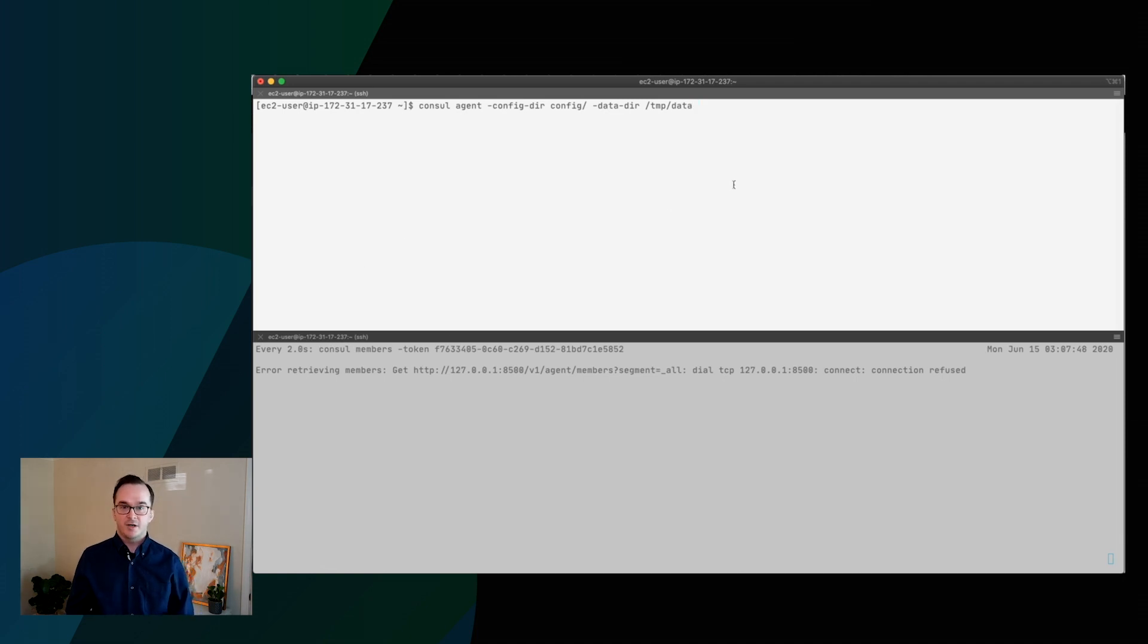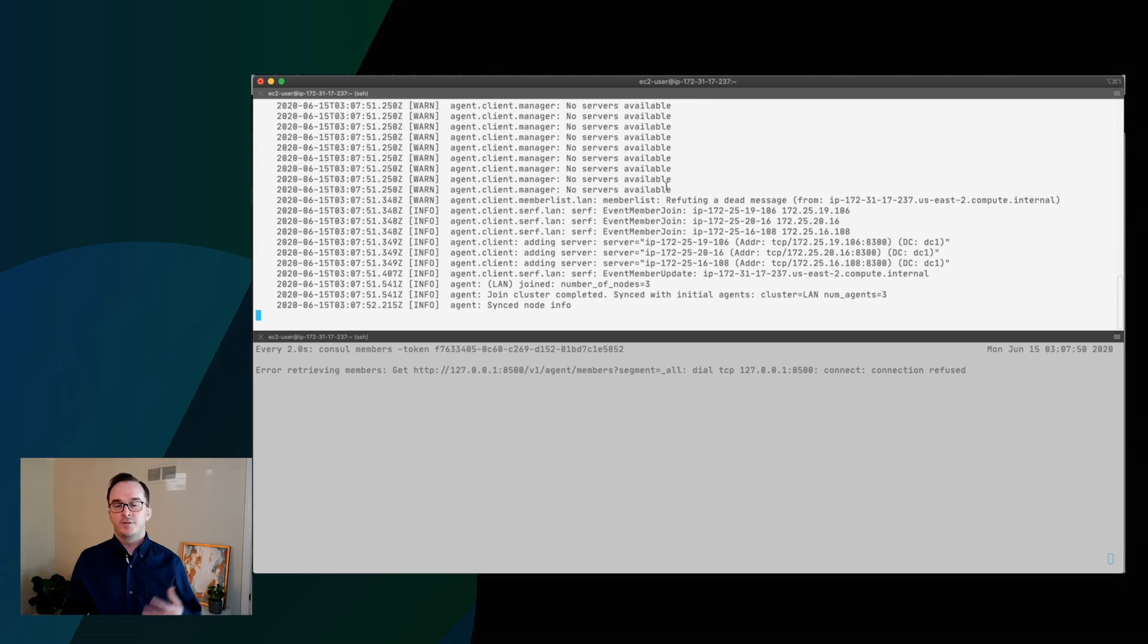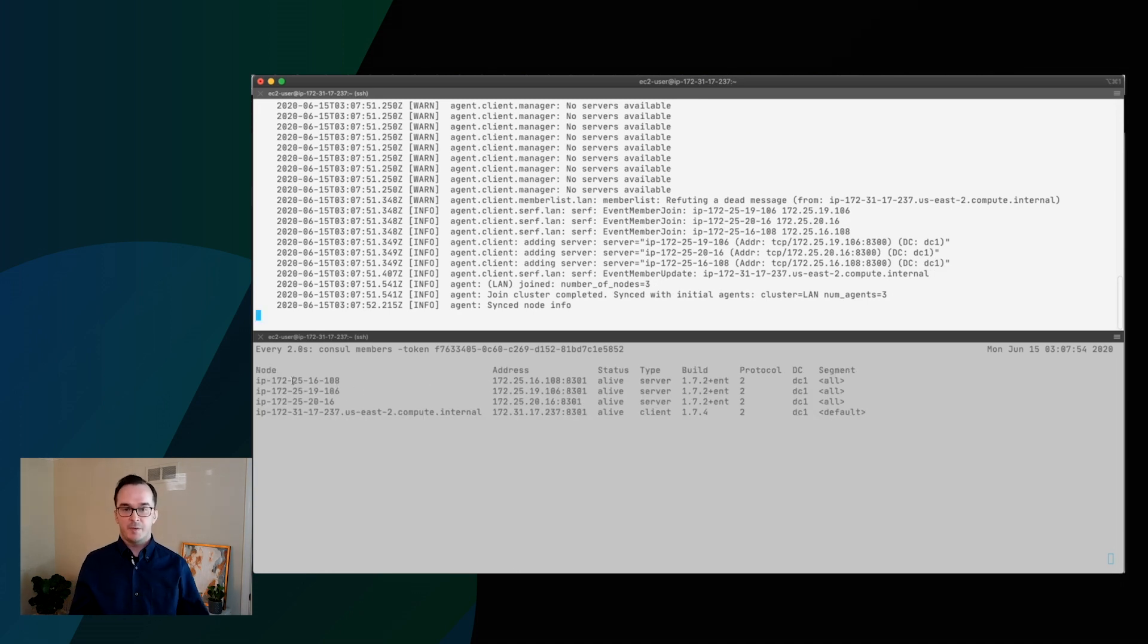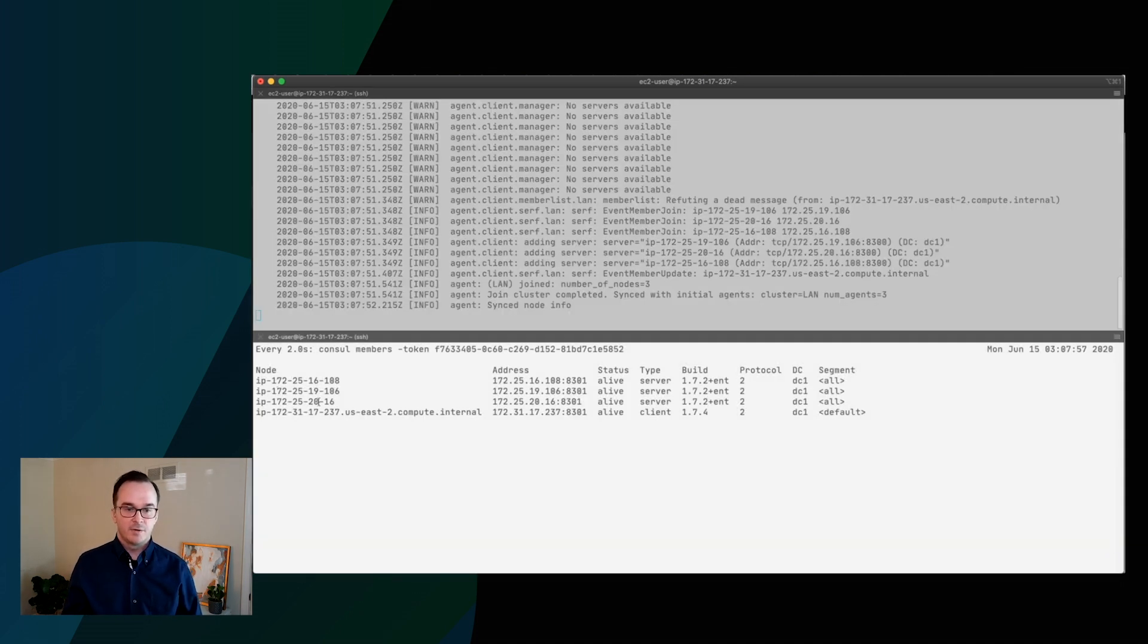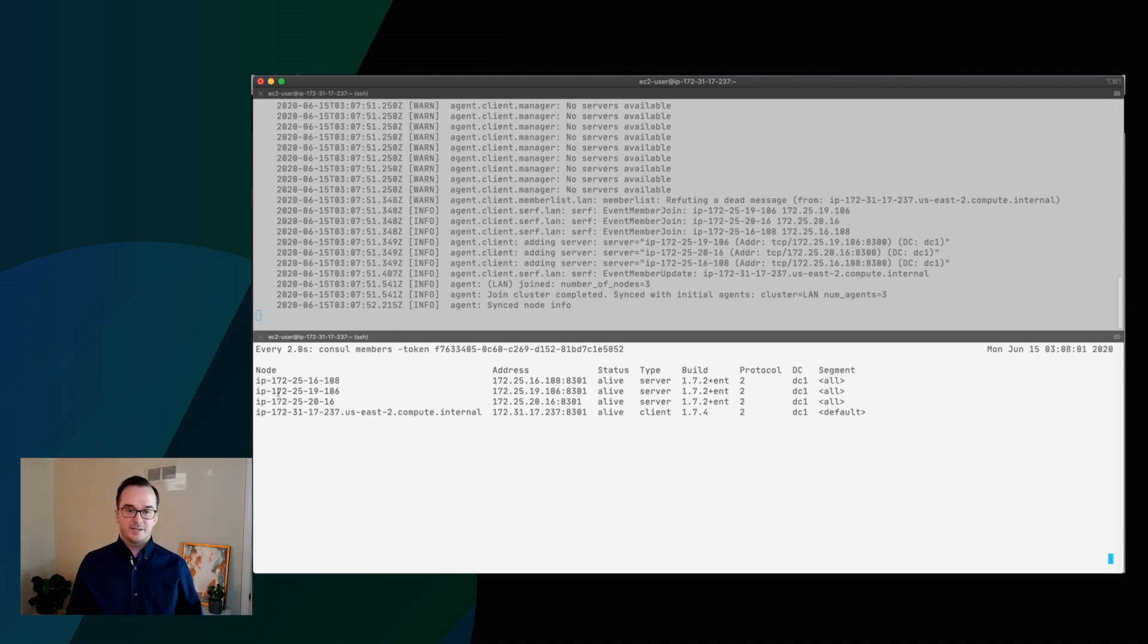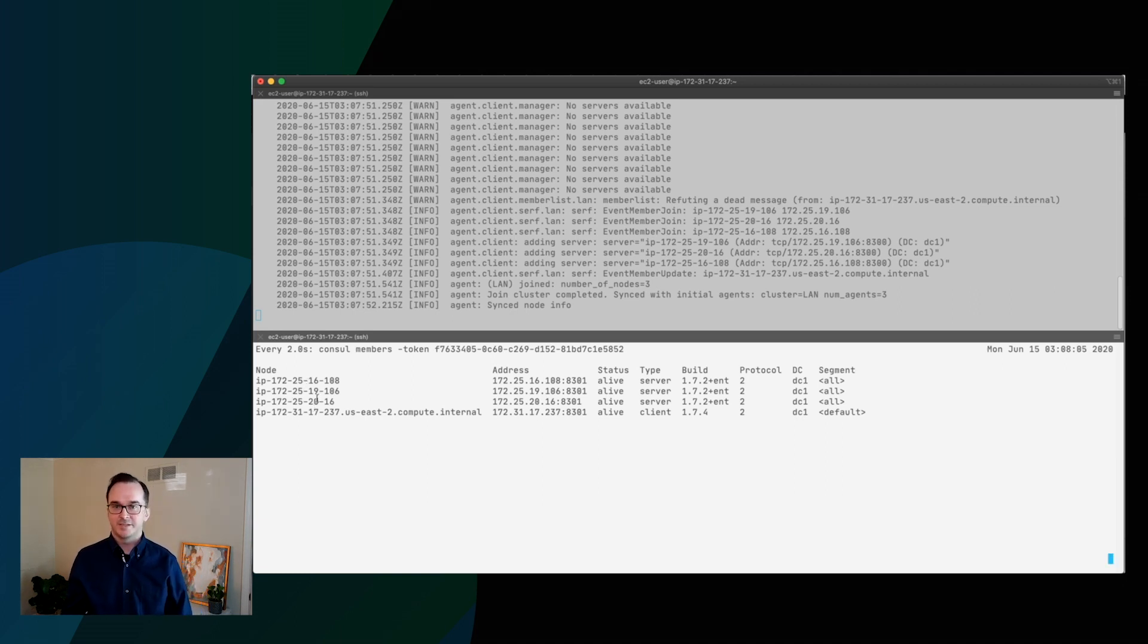So we're going to start a console agent. And as we do that, you'll see the members of the console cluster pop in below. So there we go. And now you can see that we have three servers in the HVN. And you can see that the servers that are deployed are in the CIDR block that matches the HVN as well.